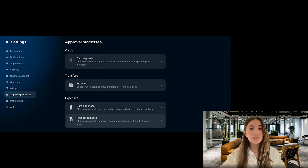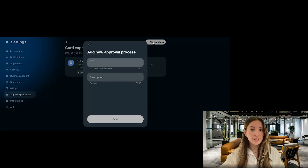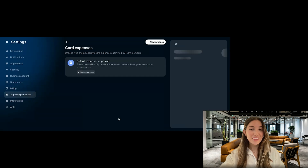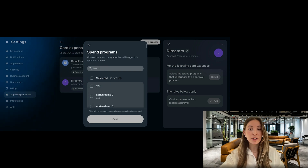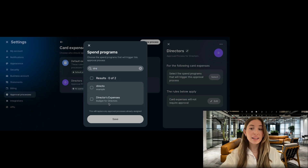For this guide, let's focus on card expenses. Under the Expense section, select Card Expenses, click on New Process, add a title and a brief description to identify the process, then click Save. Next, select the spend program you want to associate with this approval process — by doing so, all expenses from cards associated with the spend program will go through this new approval process.